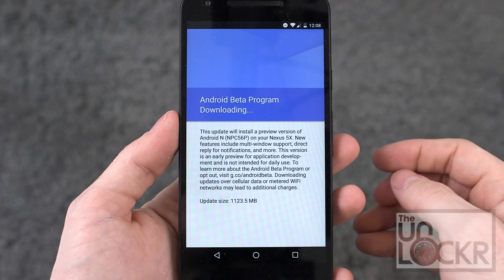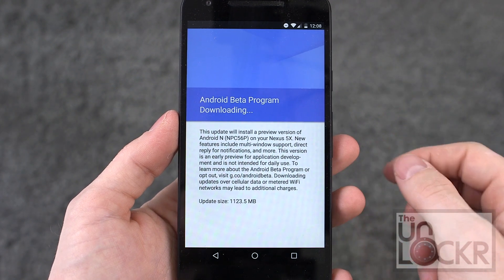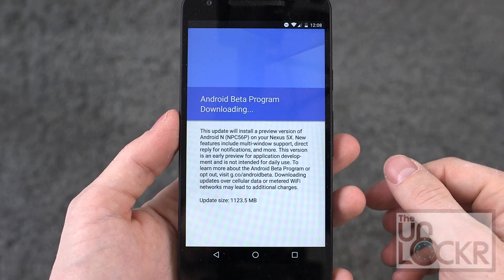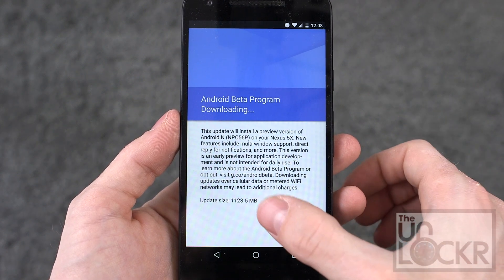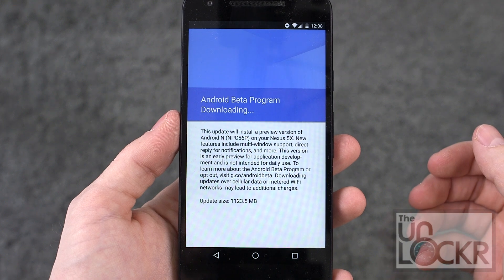It's probably a good idea to make sure you have at least 30% battery and also are connected to WiFi, as this is a pretty big file as you can see. And wait for it to download.